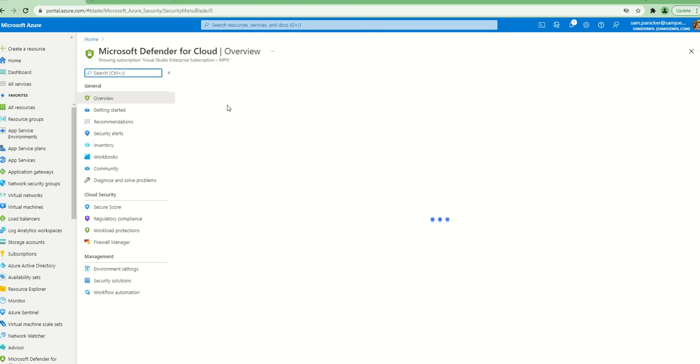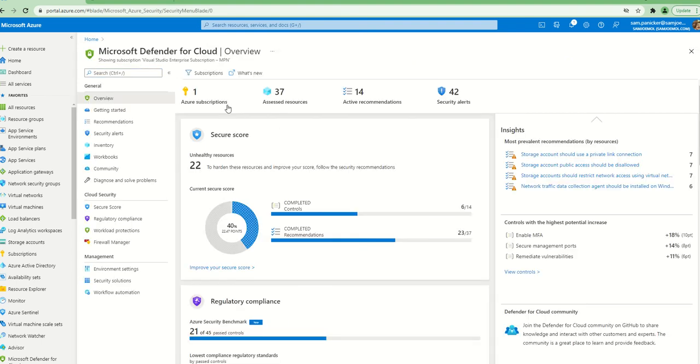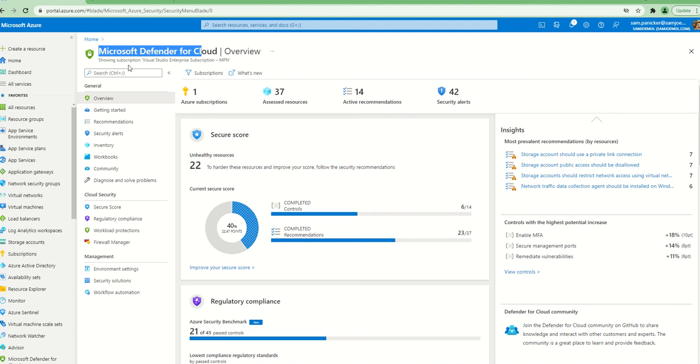This particular video is to show you how you can integrate or how you can view Azure Defender alerts - it has changed its name now to Microsoft Defender for Cloud as of this month - how you can view these alerts in Azure Sentinel.